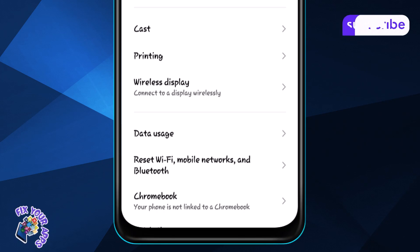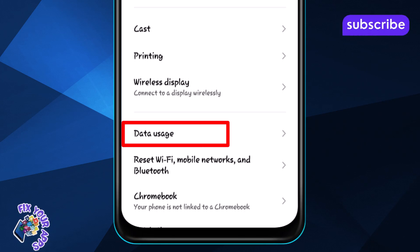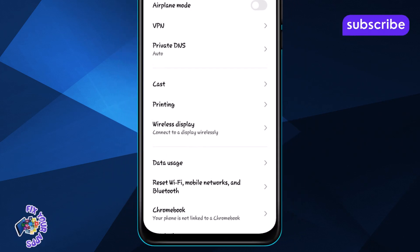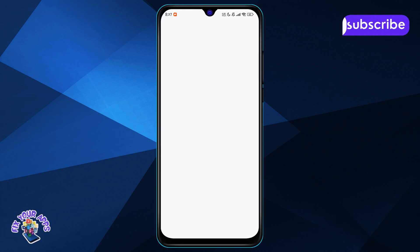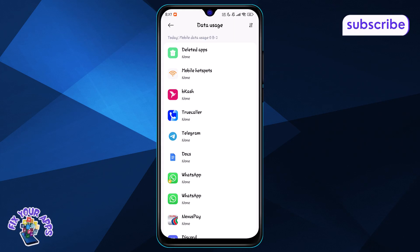Step 3. Tap on Data Usage. Here, you can see how much data you have used and check details about your current data plan.